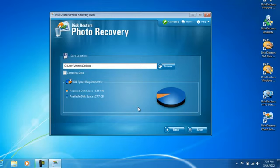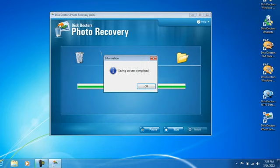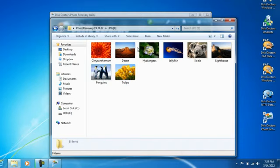Yes, save and as you can see a folder was created on our desktop. Saving process completed, OK. And there are our pictures that we deleted.